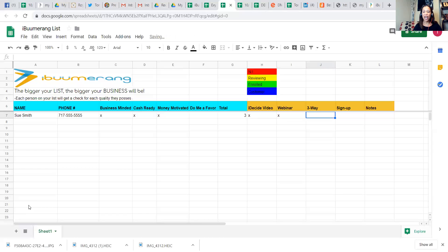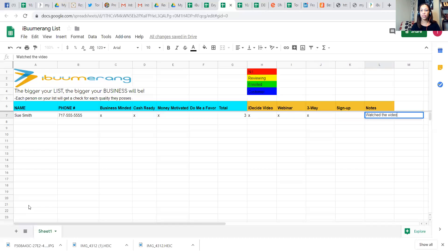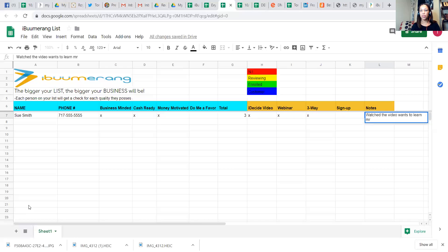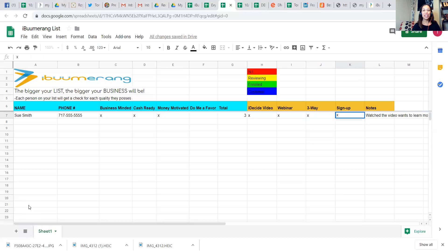Trust me. So after the three-way has been completed, you can put an X here. Now all along, you can keep notes. The whole time you can take notes and be able to know what's happening with the process. And then more than anything, the best part of it all is being able to have a new success team member, someone that you can invite into the family and share this business with them.